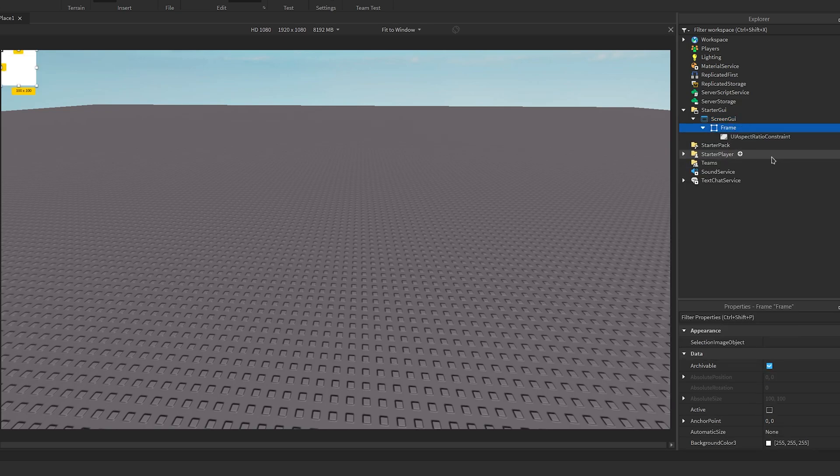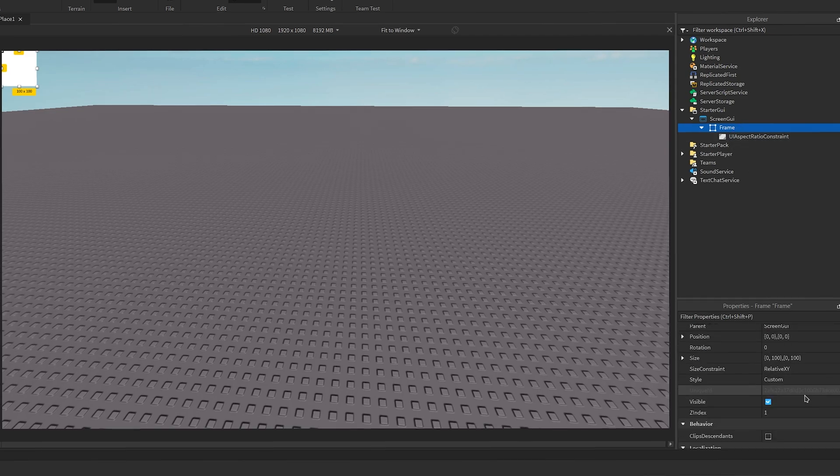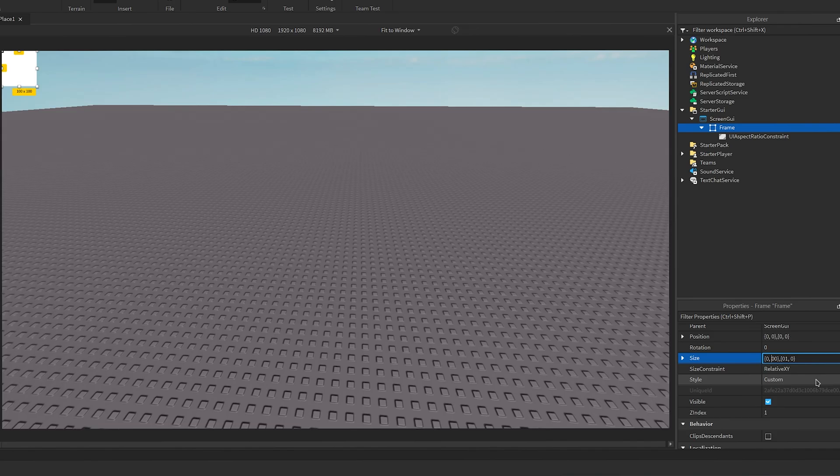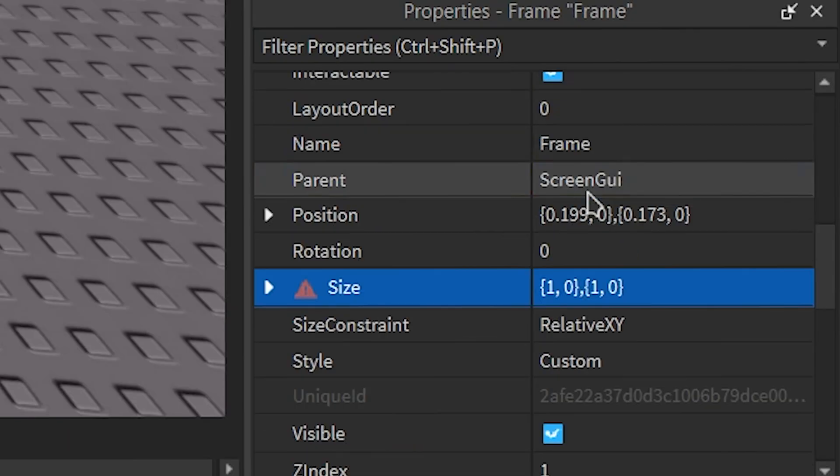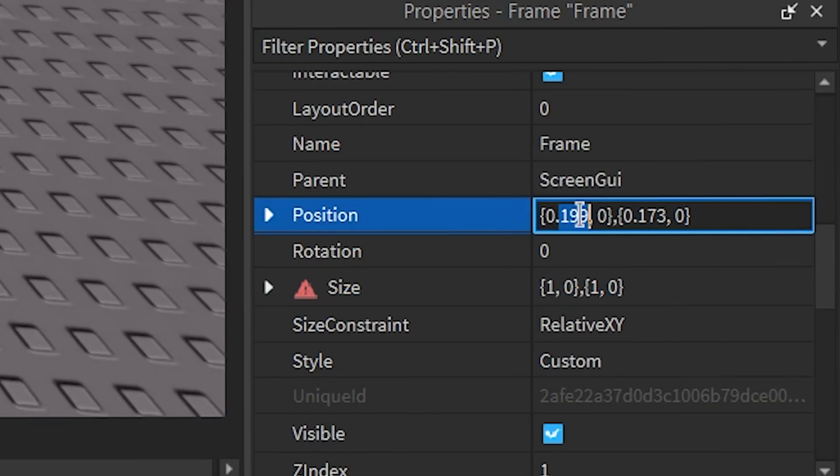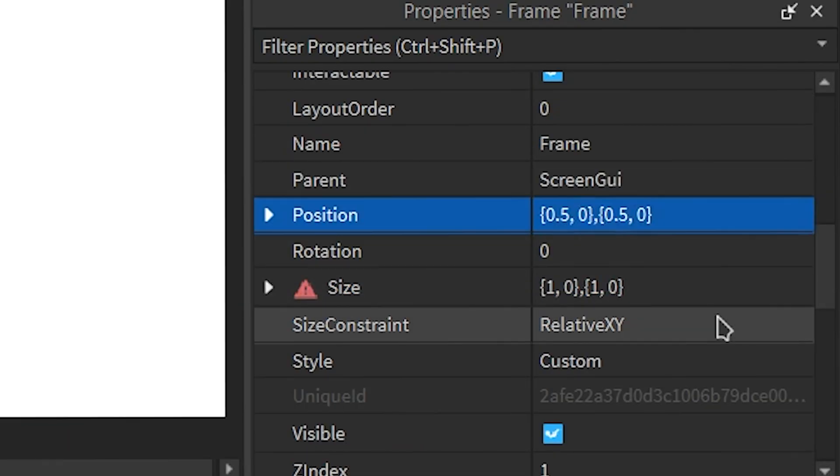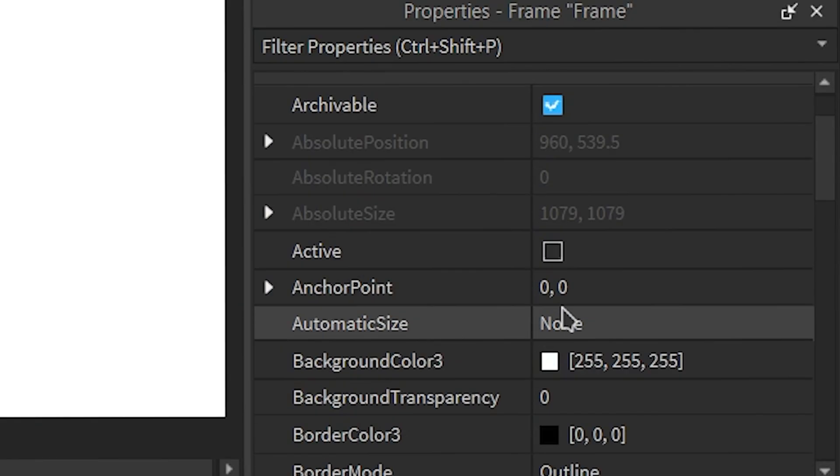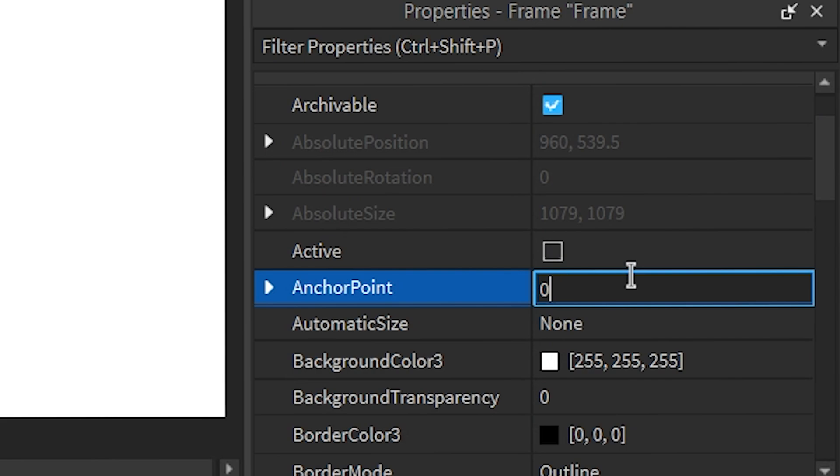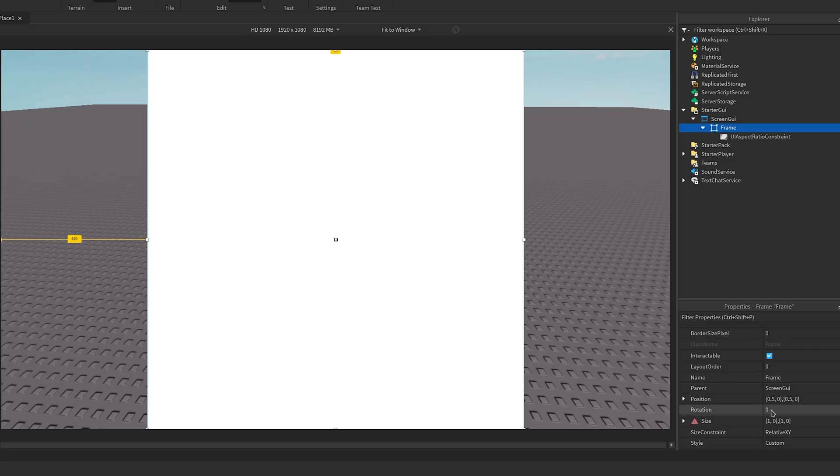Now size the GUI and I'll position it in the middle. The best way to do this is to set the position to 0.5, 0, 0.5, 0, and then set the anchor point to 0.5, 0.5. Once you've done that you can drag the size down to your liking.